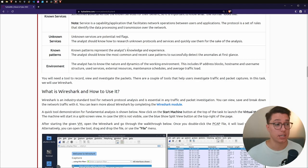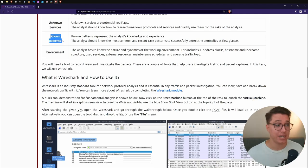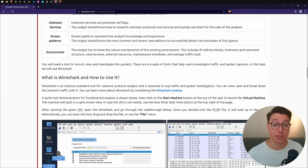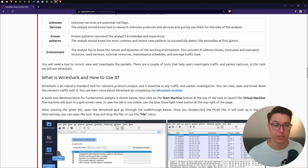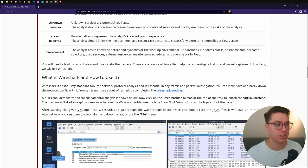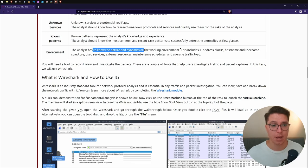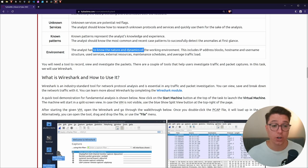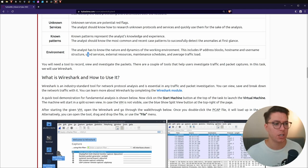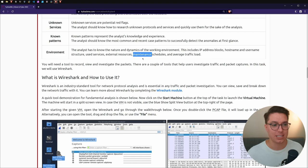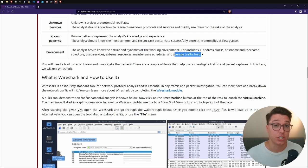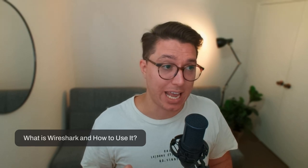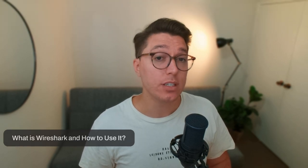Known patterns like the three-way handshake. And the environment - we should know the nature and dynamics of our environment, IPs that are blocked, hostnames, username structure, used services, external resources, maintenance schedules, and average traffic load. Next is what is Wireshark and how to use it.